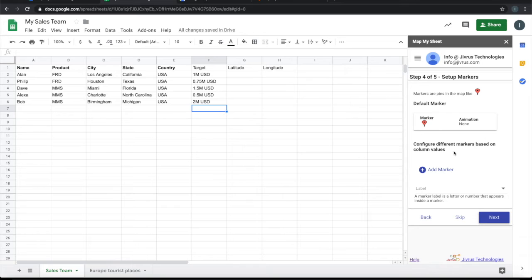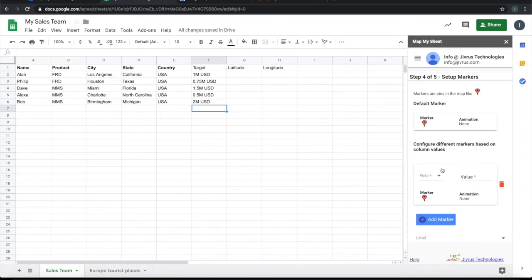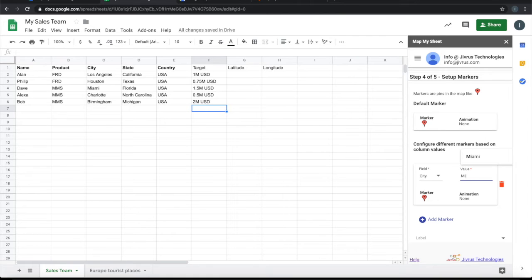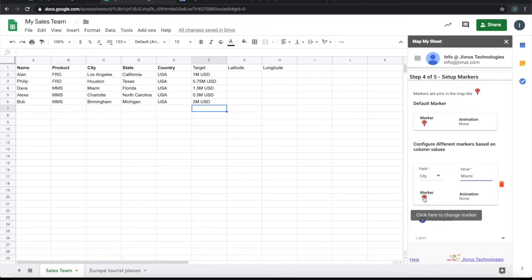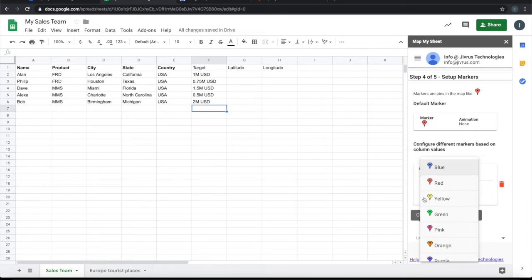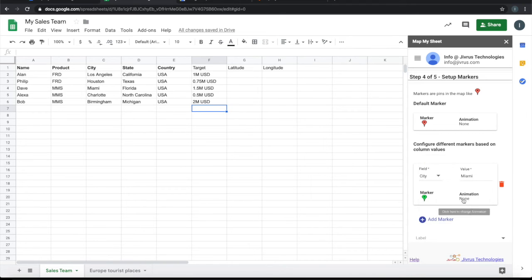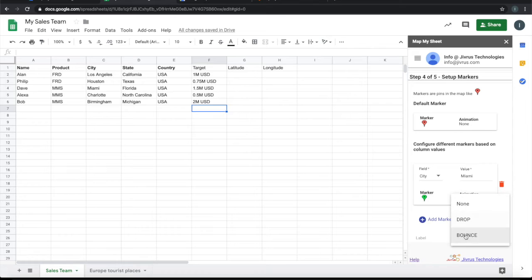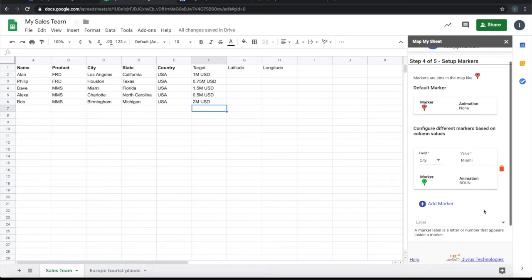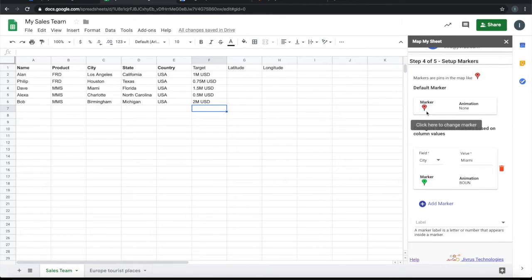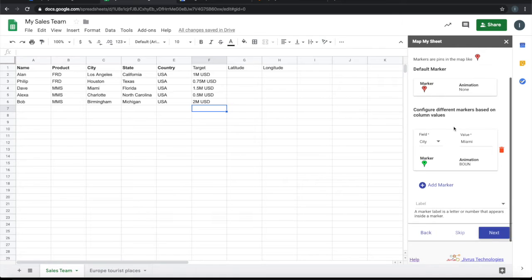What is the color of the marker and what is the animation around the marker? Let's say city Miami, and I want that marker to be coming in as green and bouncy. Everything else by default comes in red marker, so we'll leave it as simple.